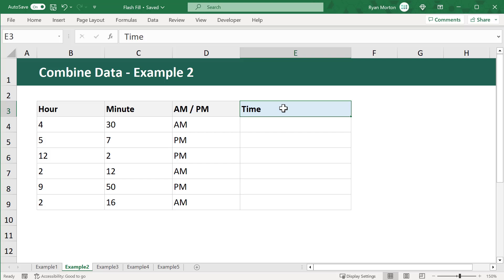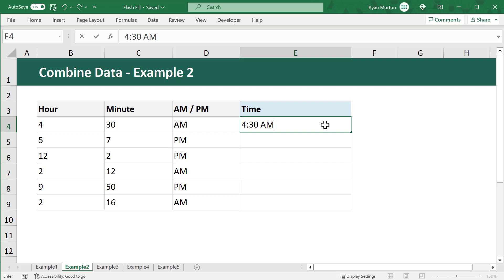Well, with Flash Fill, this is very easy to do. Just select the cell next to the first record of the data, and then enter in the time value the way you want it to be displayed.